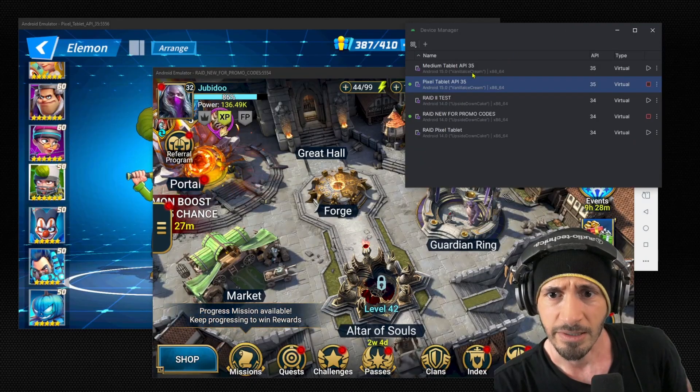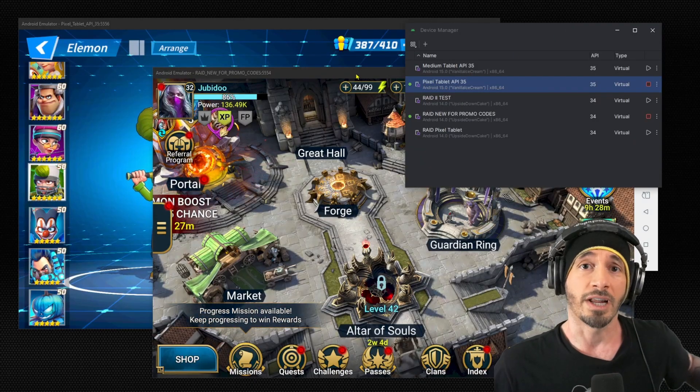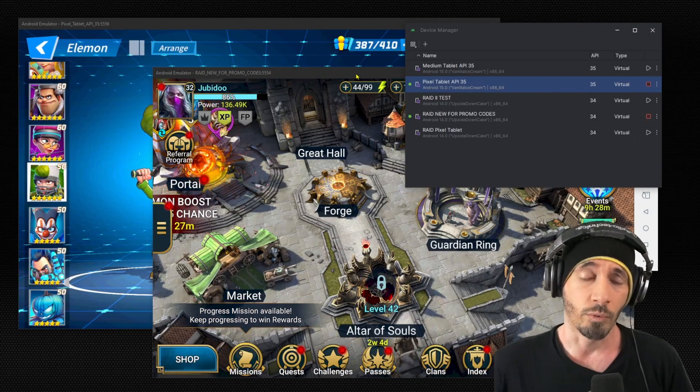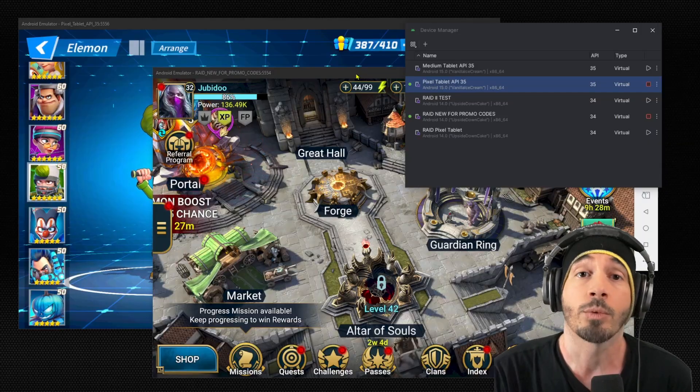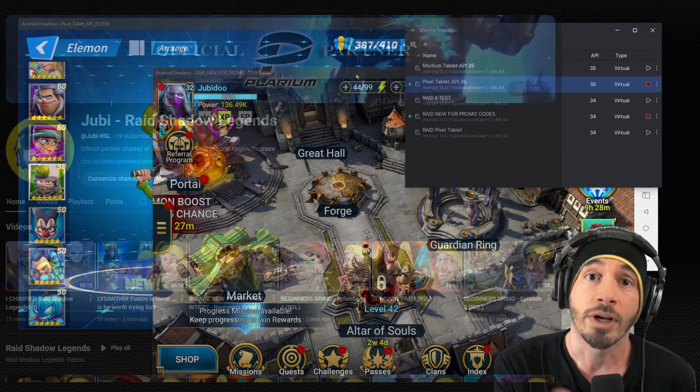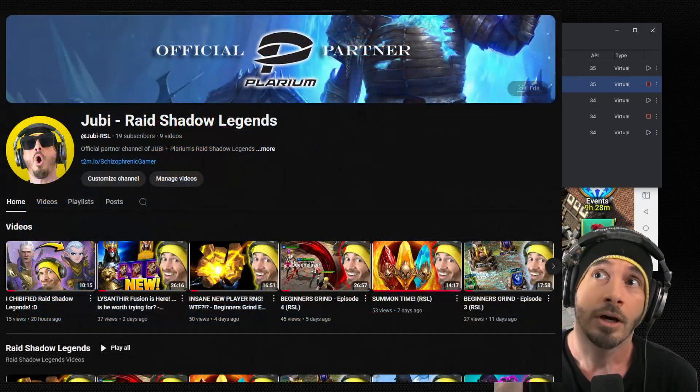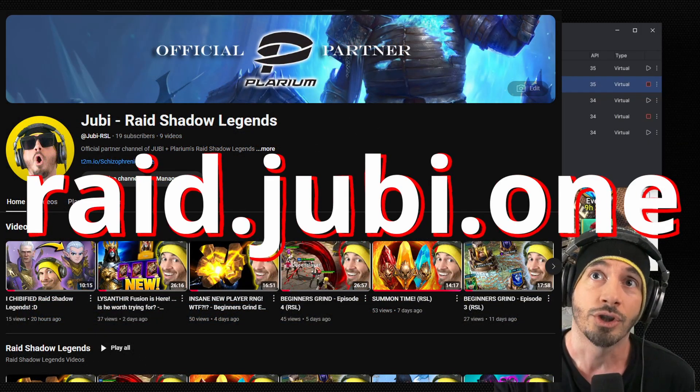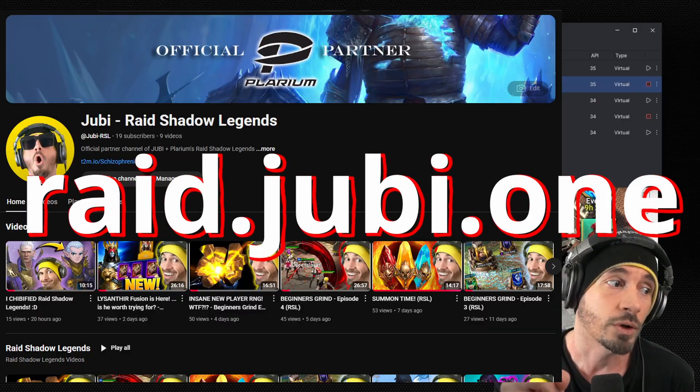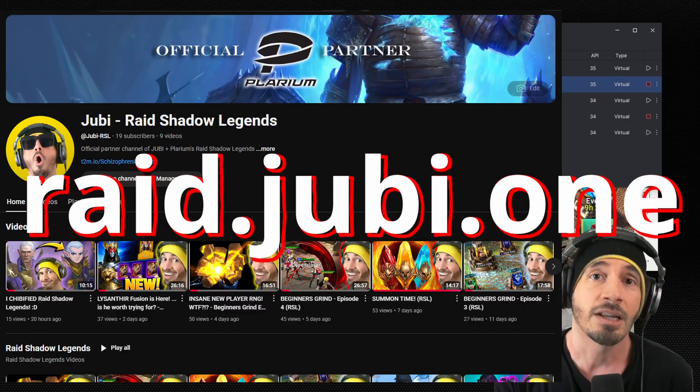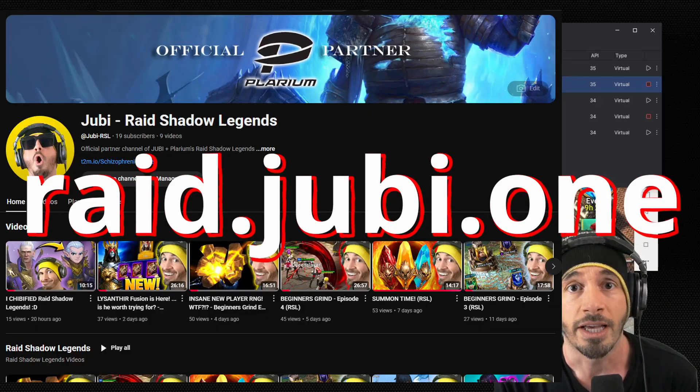And then we have Raid Shadow Legends on another emulated device. I was testing some things out, so I actually had like 12 different emulators for Raid Shadow Legends at one point. By the way, we have a new partner Raid channel.